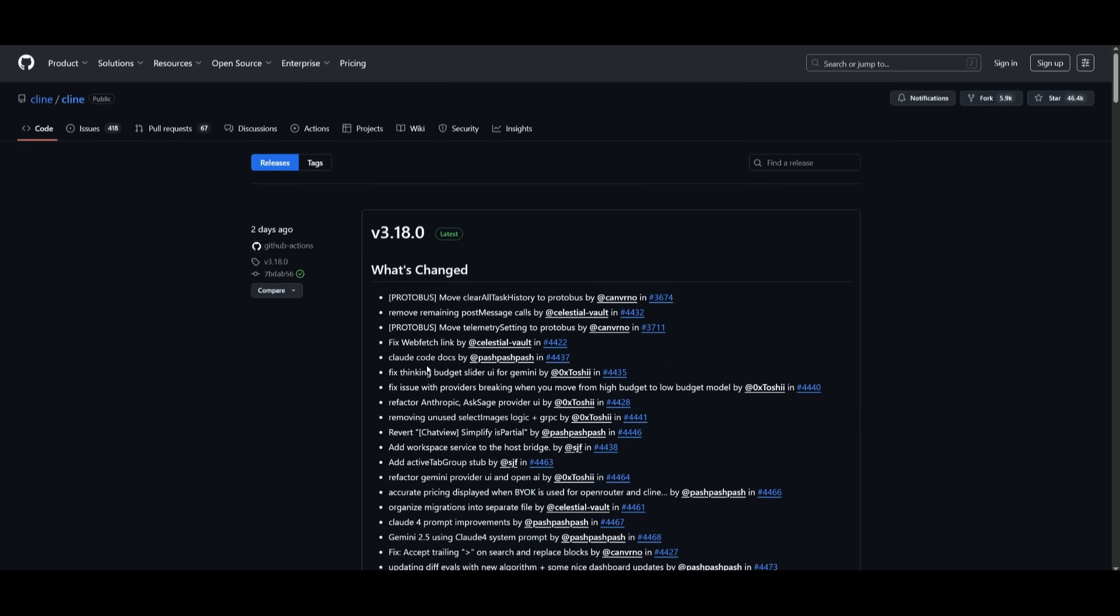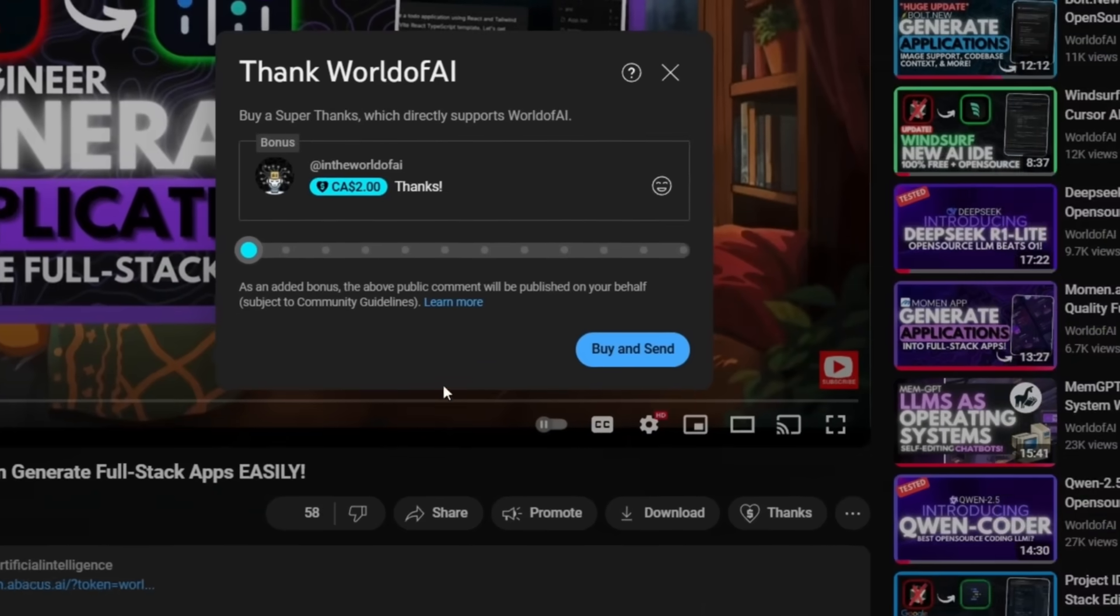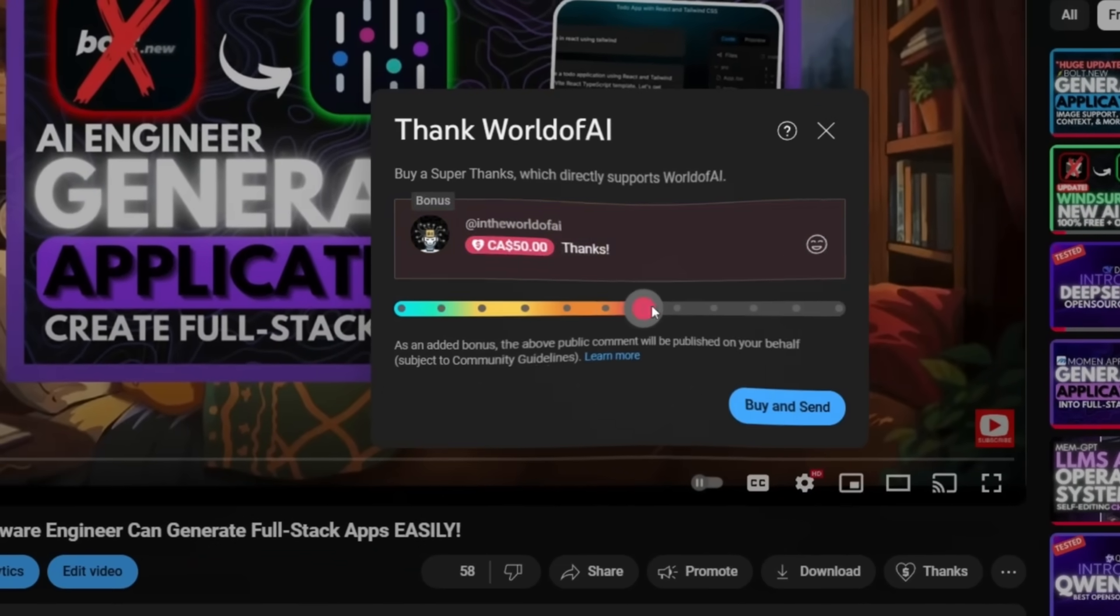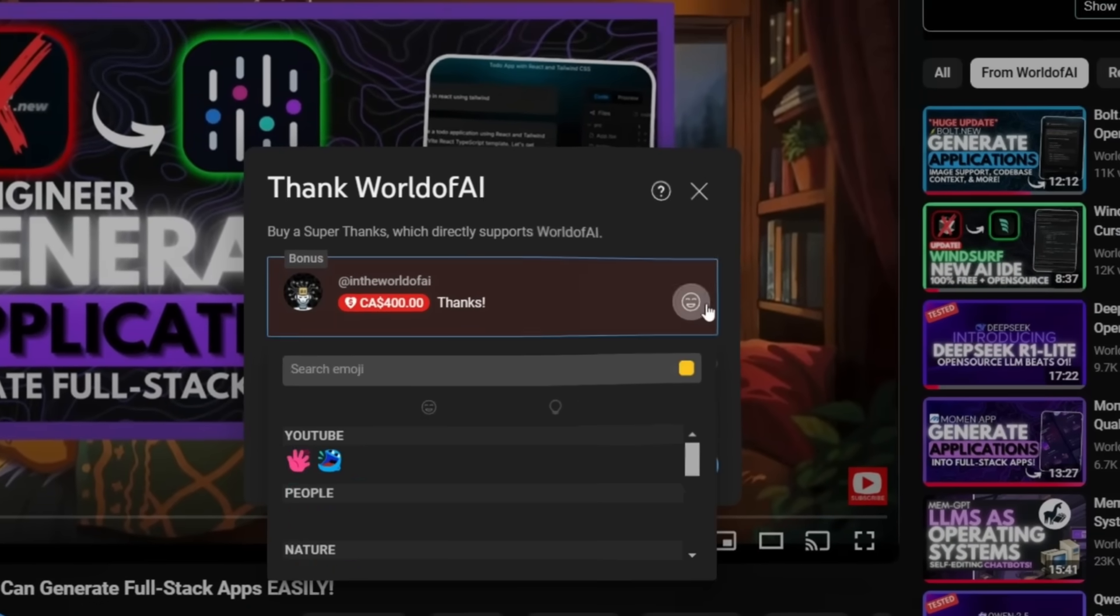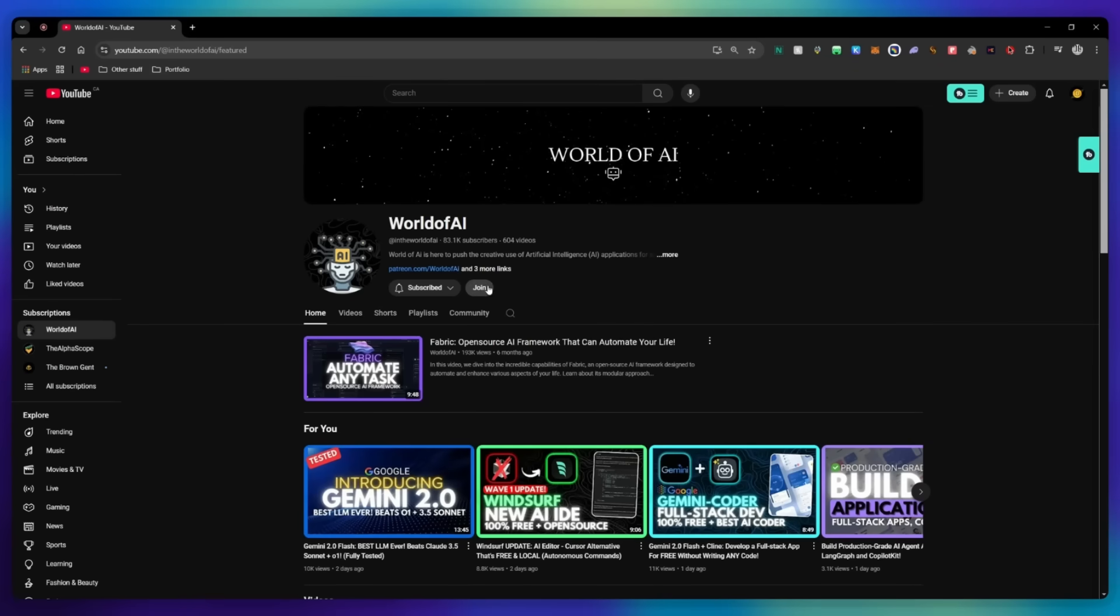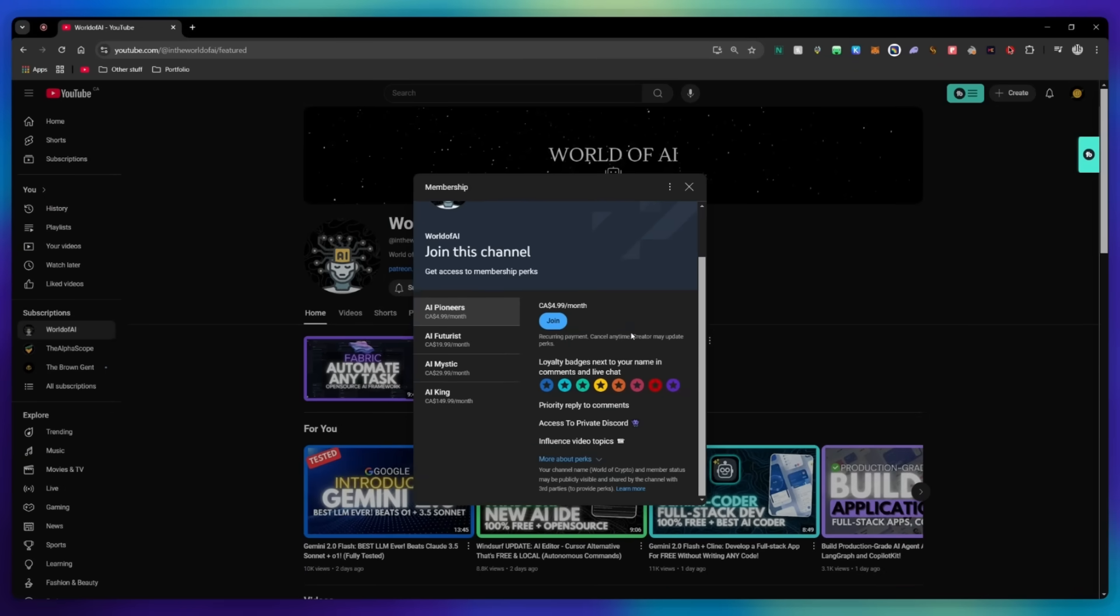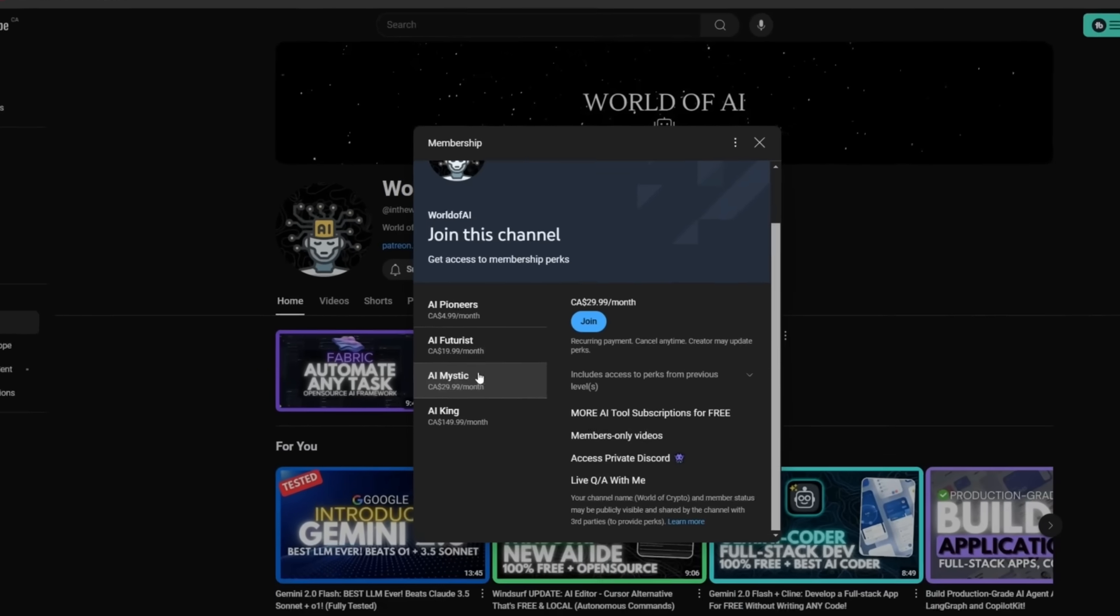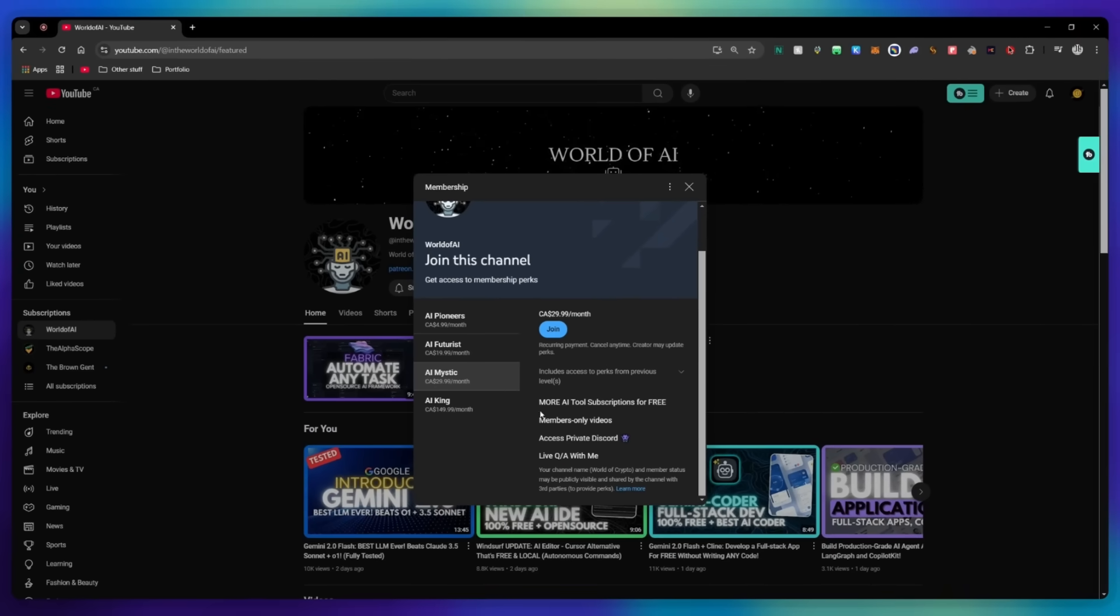If you like this video and would love to support the channel, you can consider donating through the super thanks option below. Or you can consider joining our private discord where you can access multiple subscriptions to different AI tools for free on a monthly basis, plus daily AI news and exclusive content.